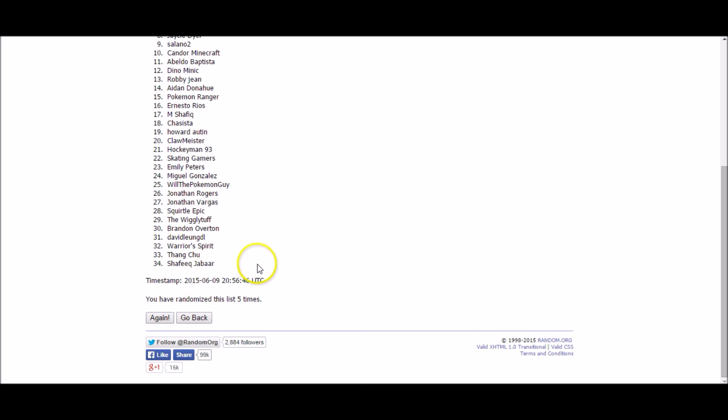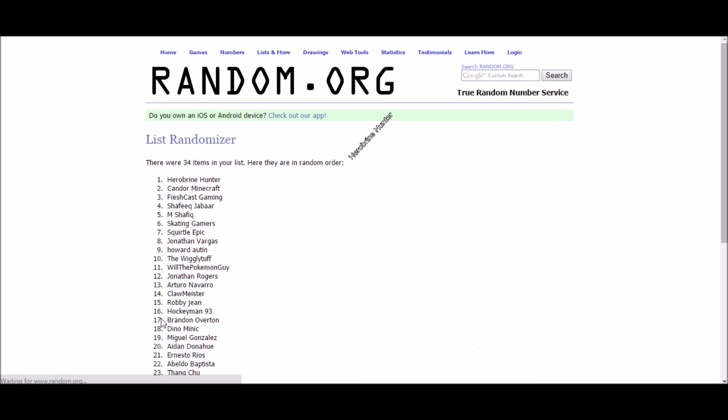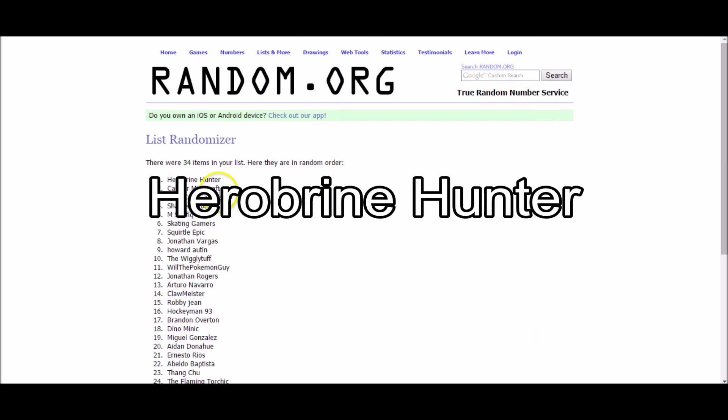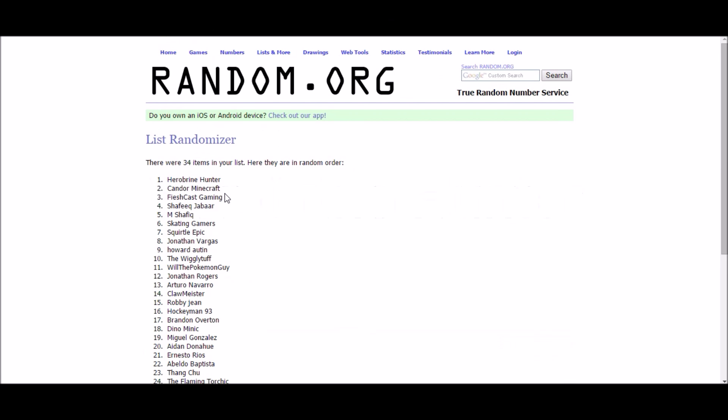All right, our next winner. This one is for a booster pack blister, which comes with a Meowstic promo and a Flipcoin. The winner is Herobrine Hunter. Herobrine, congratulations. You just got yourself a single pack blister with the promo card.